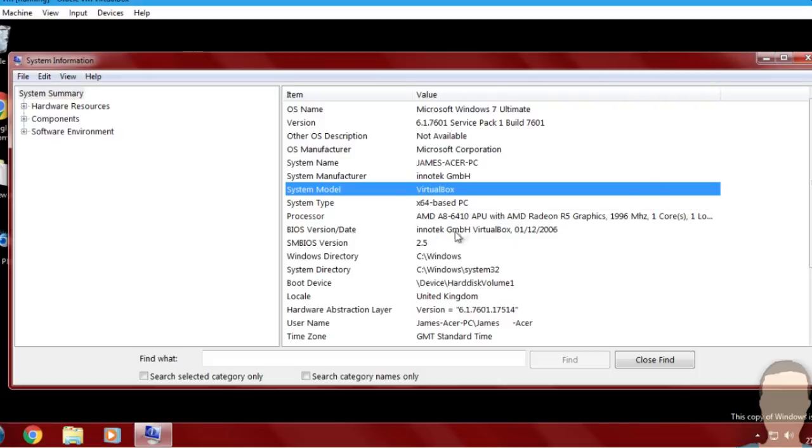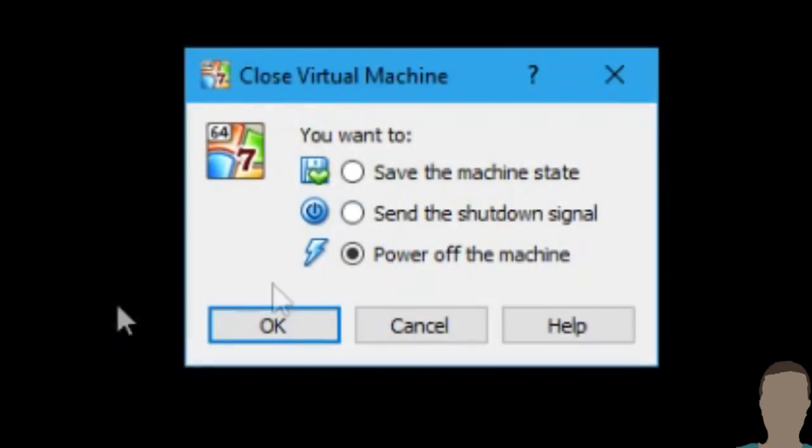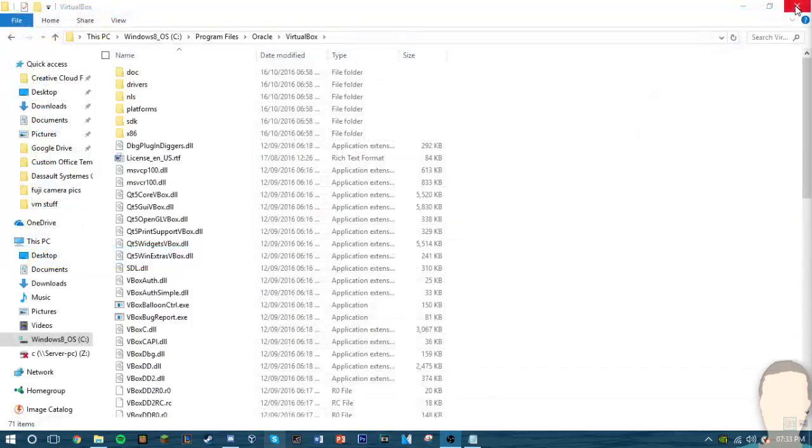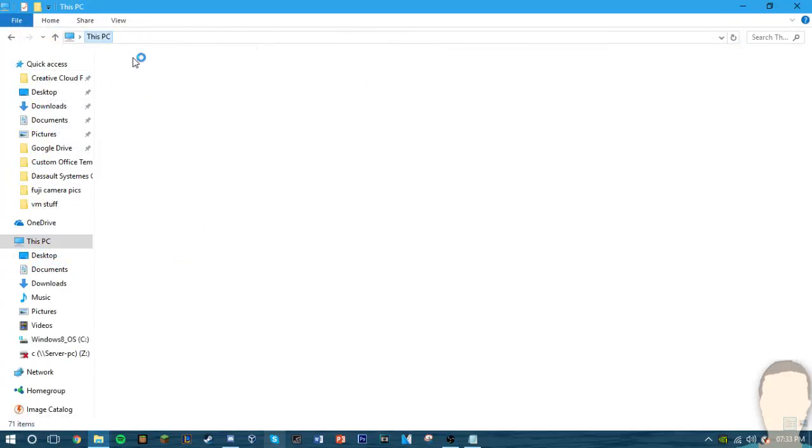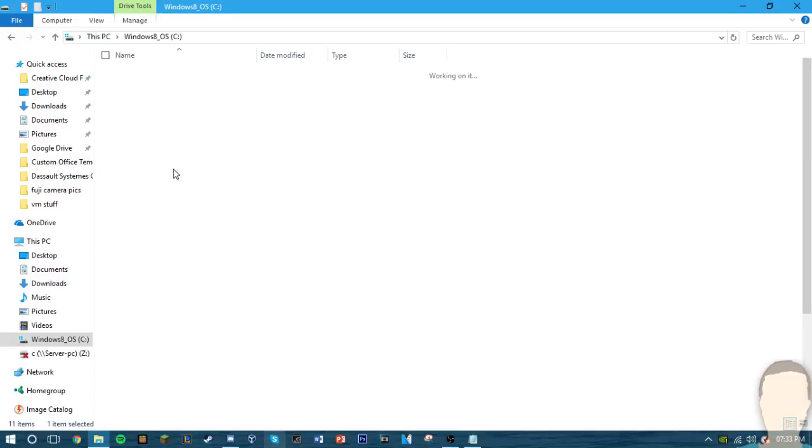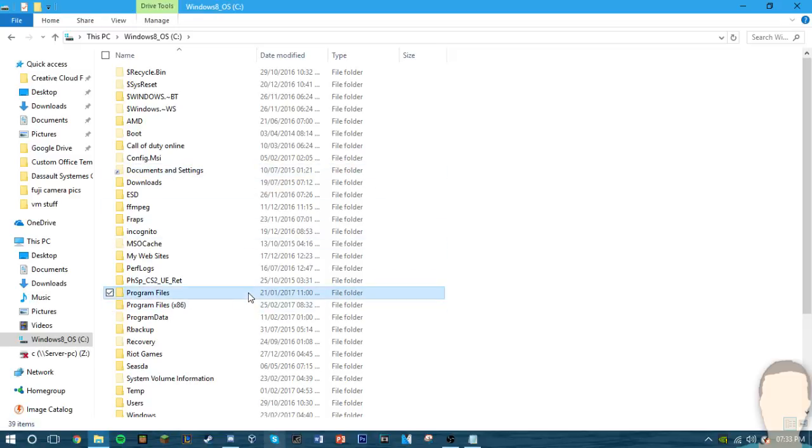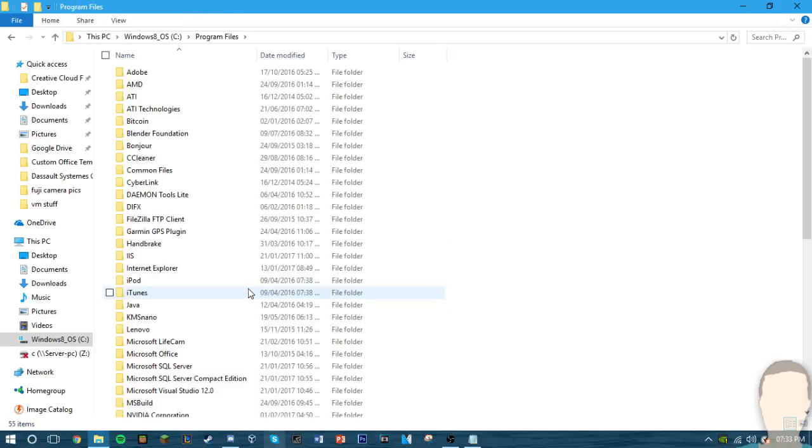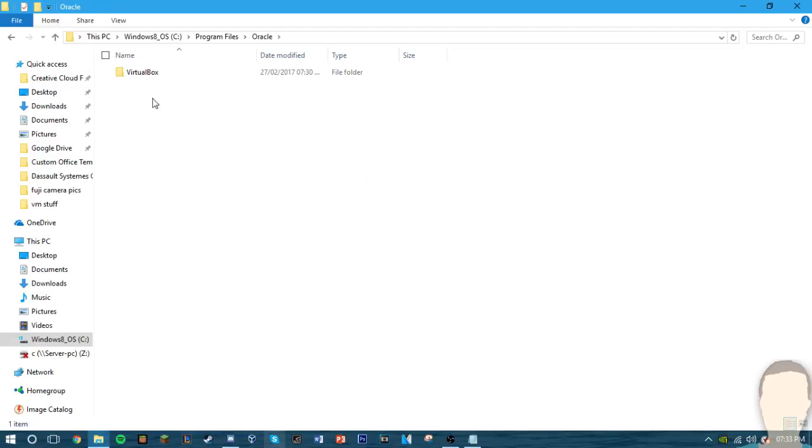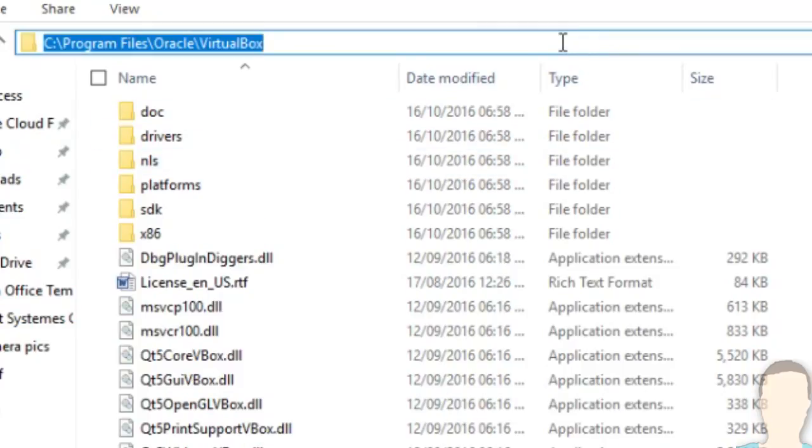If you want to fix this, what you will need to do is close out of VirtualBox completely. Now you want to navigate to This PC and go to your hard drive. Now you want to go to where you install VirtualBox. For me it's in Program Files, Oracle, and then VirtualBox. Now here you want to copy this top part.